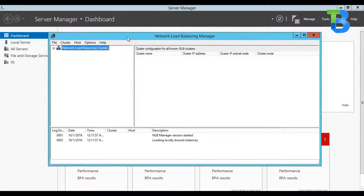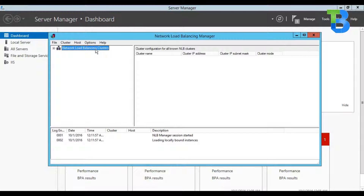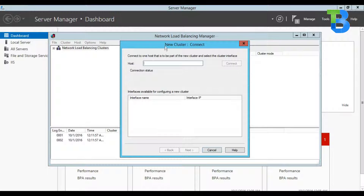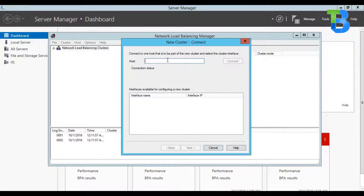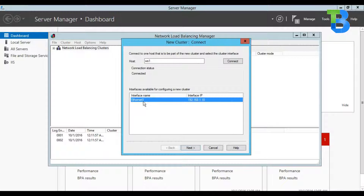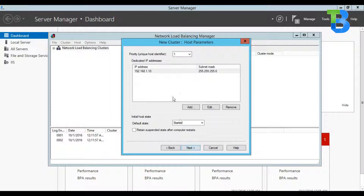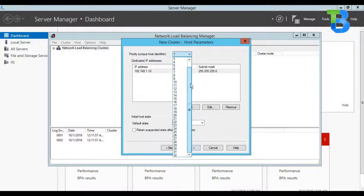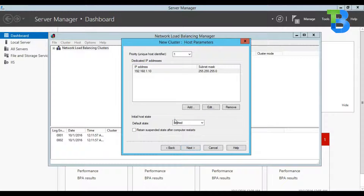Starting from the Network Load Balancing Manager, right-click on the Network Load Balancing Clusters node and go for New Cluster. Over here specify the first server that should be in the cluster — which is WS1, the hostname. Click Connect. It's connected on the Ethernet adapter. Click Next. Here it's asking for the priority of this particular server. Please note: you can only have from 1 to 32 servers or hosts in your NLB cluster. I'll set the priority to 1 and click Next.